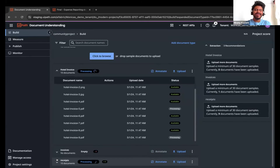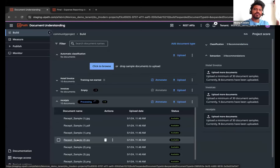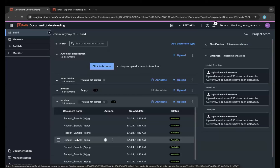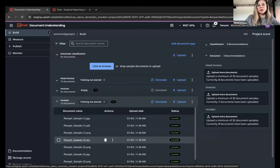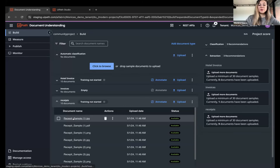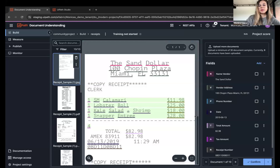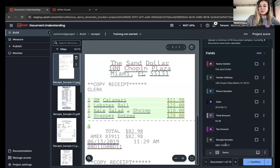Nisarg asks whether the classification shown uses generative AI or specialized AI. Monica clarifies: it uses the specialized classifier to identify out-of-the-box document types because those have a schema — a list of known fields — which is used for pre-labeling the documents. After uploading and classifying, you annotate documents to enable field extraction. When you open a document, everything is pre-labeled, so you just verify and confirm the extraction rather than manually inputting everything.